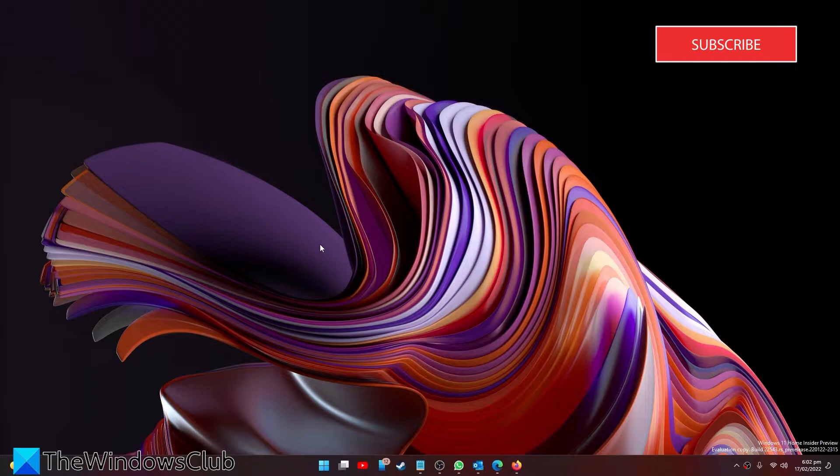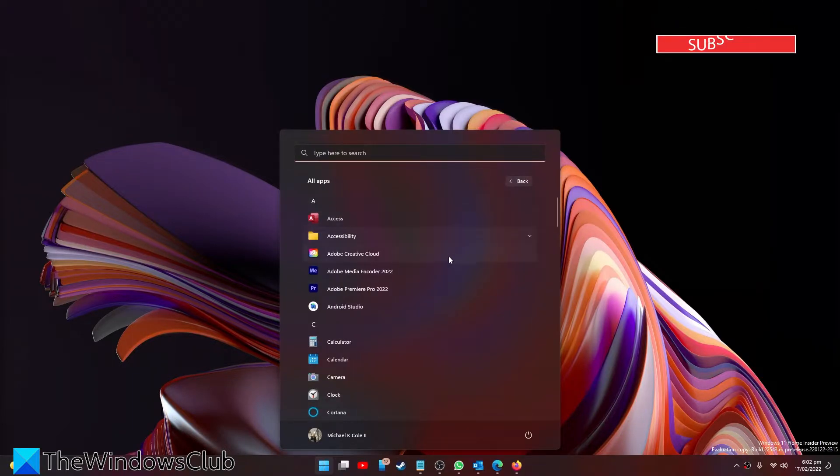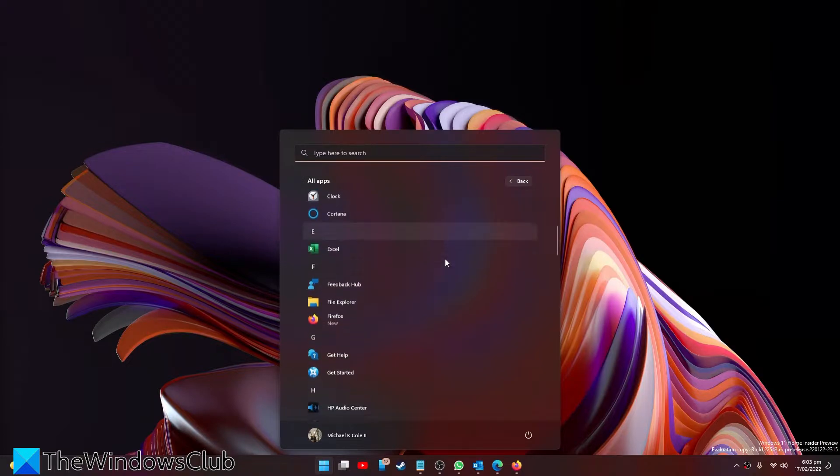So first, let's try it directly from the Start Menu. Find the app that you want to rename.